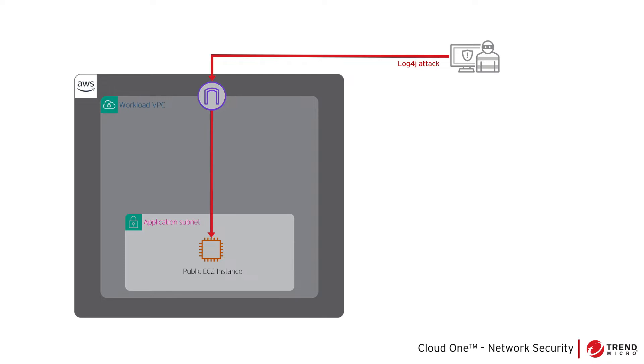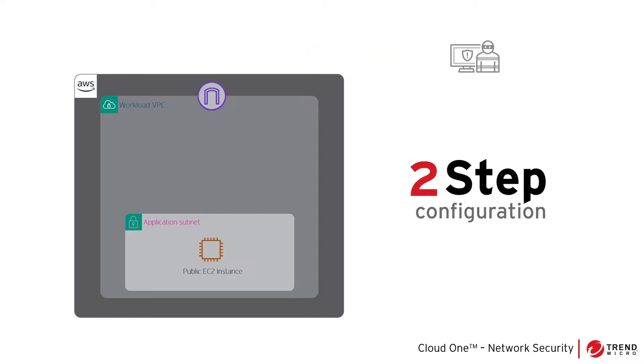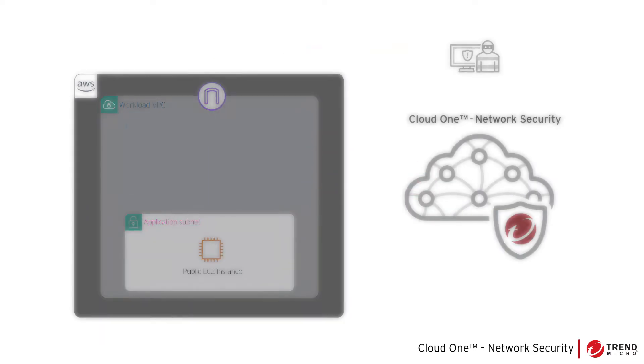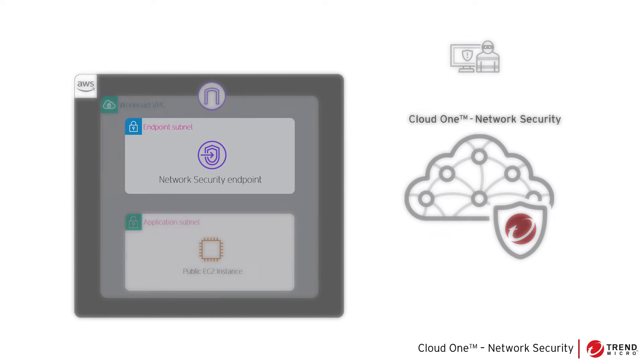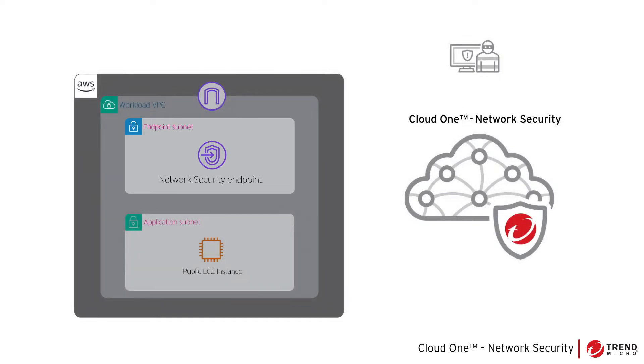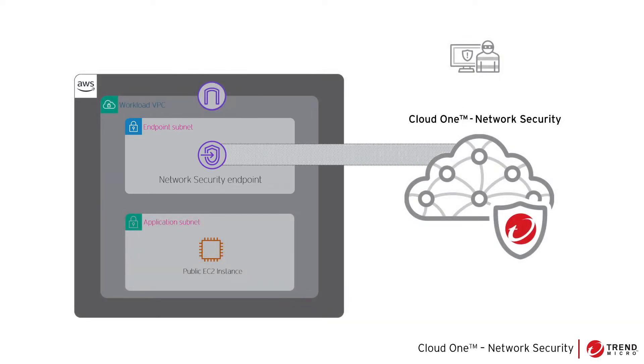up Cloud One Network Security with a simple two-step configuration process. As part of the deployment, a network security endpoint will be created in the AWS account. This network security endpoint sends the traffic to the Cloud One Network Security service for inspection.